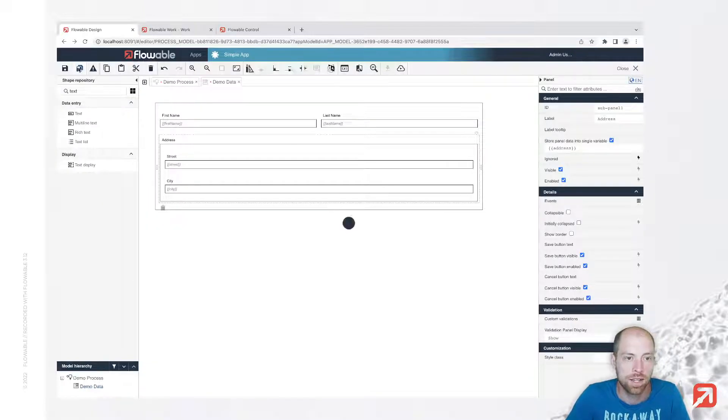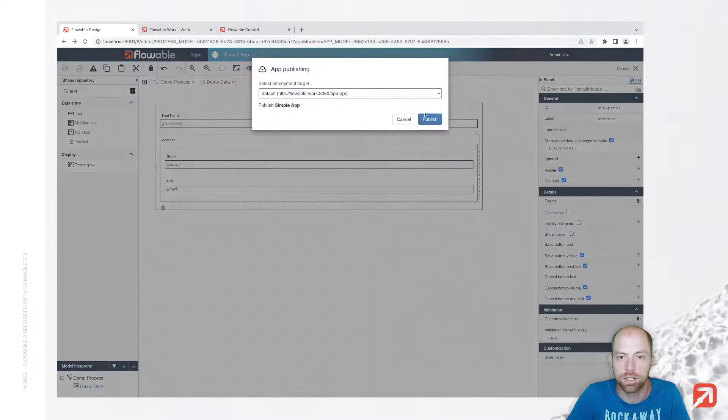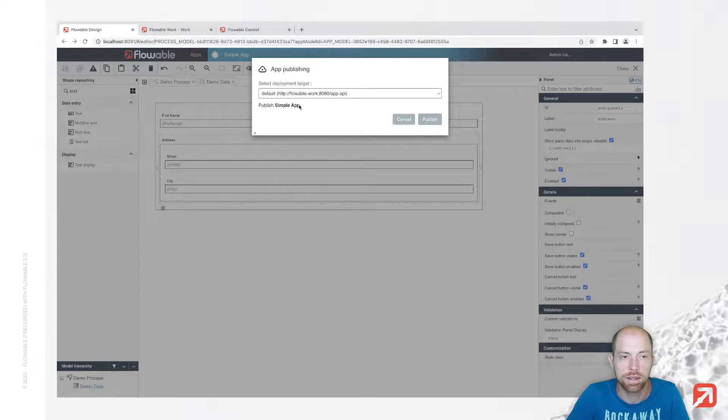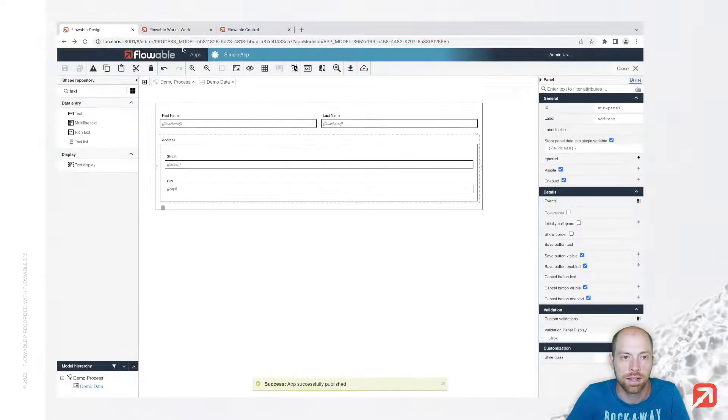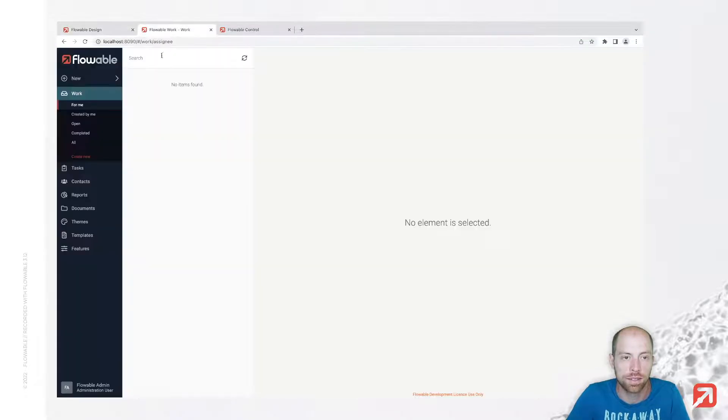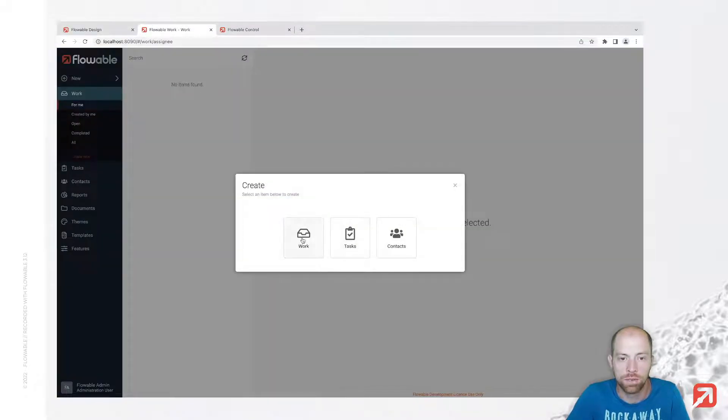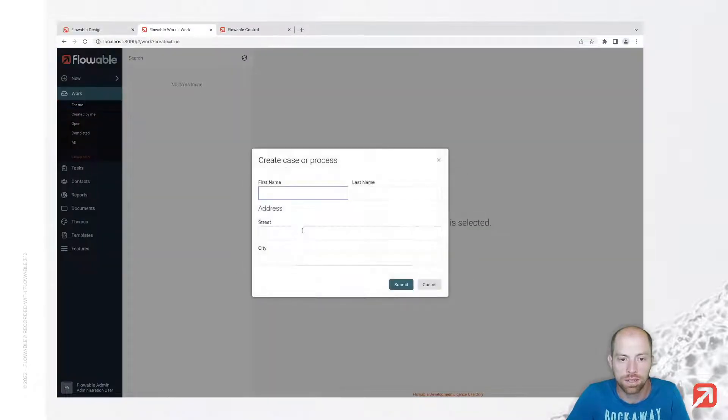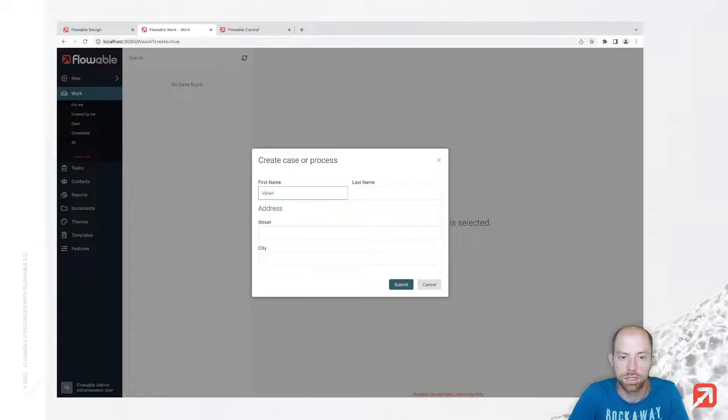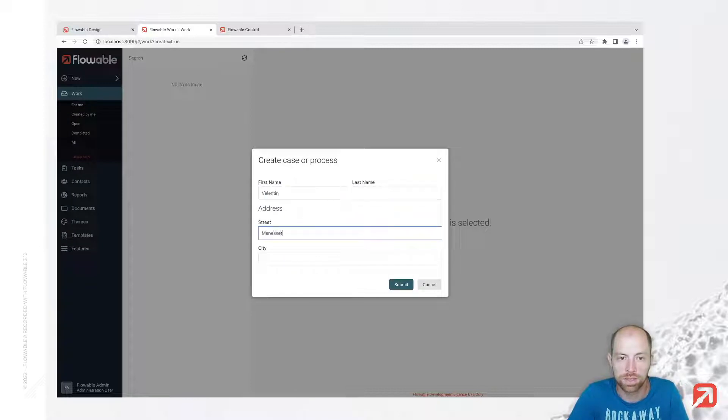Now let's save all of that and publish it, since then we can go ahead and create a new work instance and here I'm just using Vanessa Strasser and Zurich.